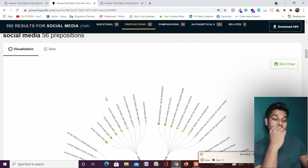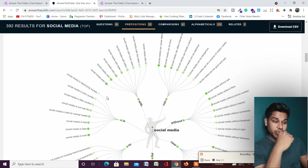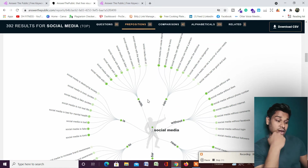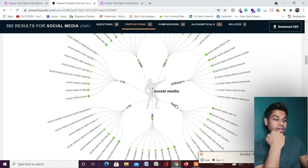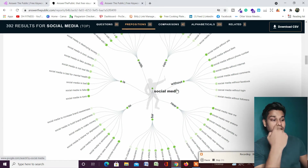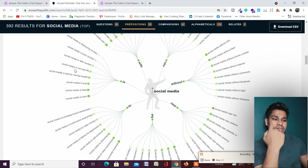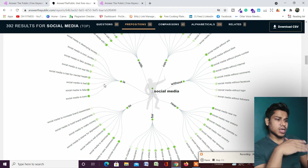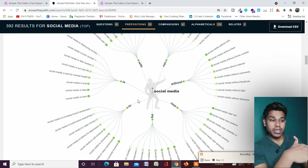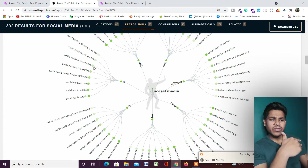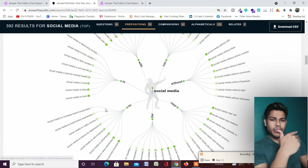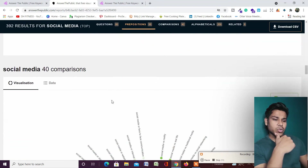If I scroll down, here you can find questions related to prepositions — what people are asking with 'is,' 'to,' 'for,' 'near,' 'without,' 'can.' For example: 'Social media is fake quotes,' 'Social media is not real life.' As you can see, people are asking all these things on Google, so you can pick any one of these topics and create content.